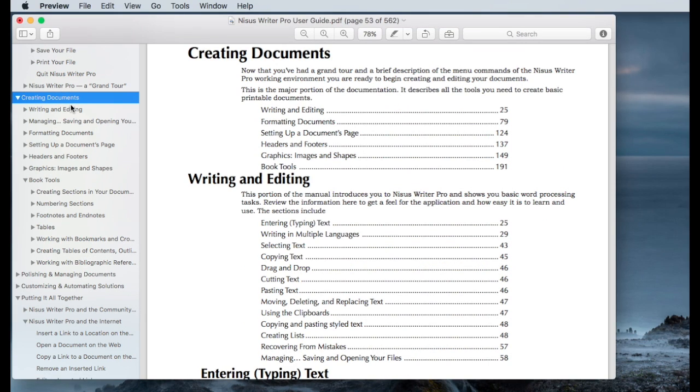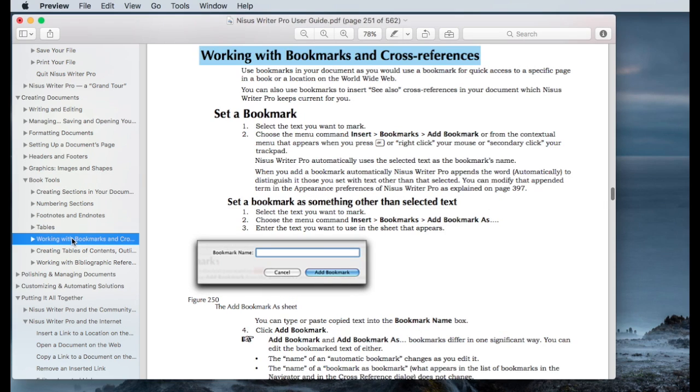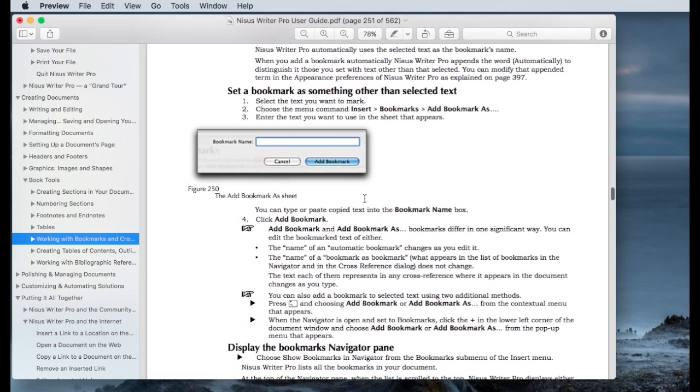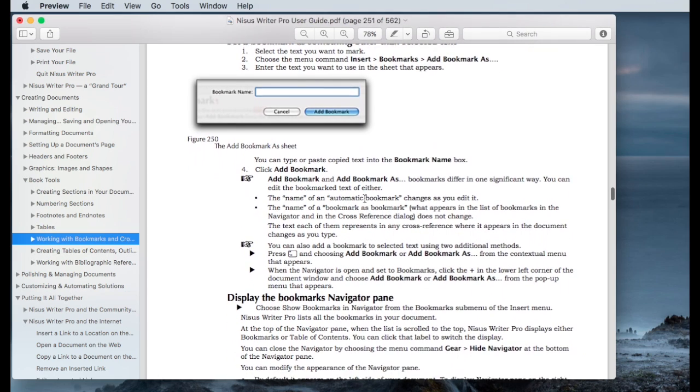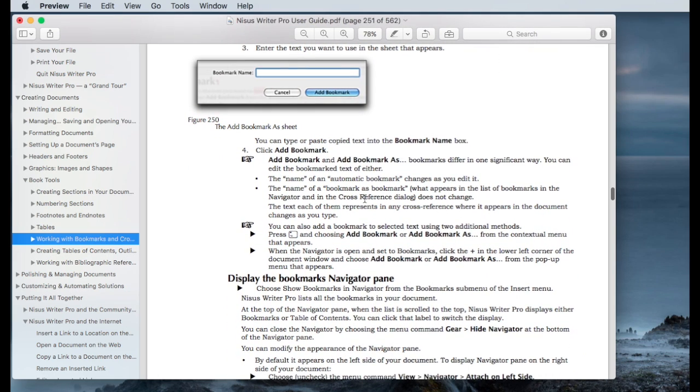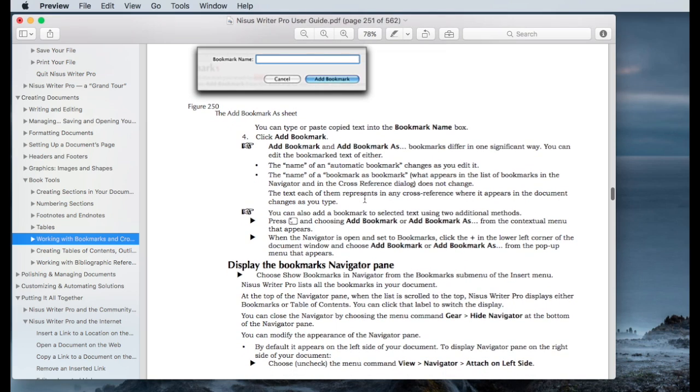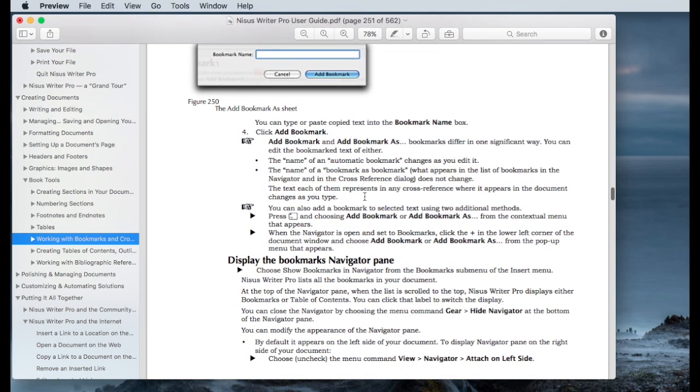So you go to creating documents. Within creating documents, there's a section called book tools. And then within book tools, what you'd like to do is navigate to working with bookmarks and cross-references. And then there's a very detailed discussion on creating links within a NISIS writer document. So that's what I've been referring to as internal links.